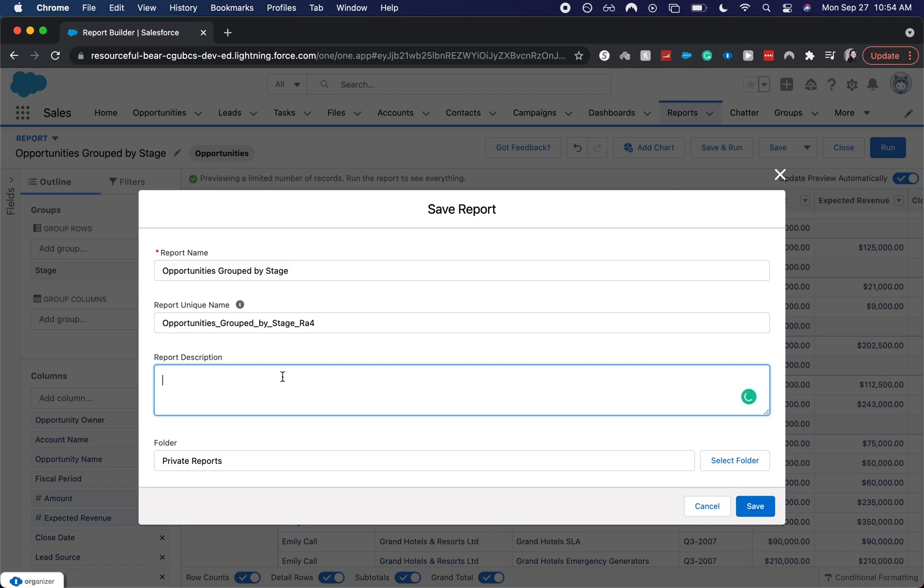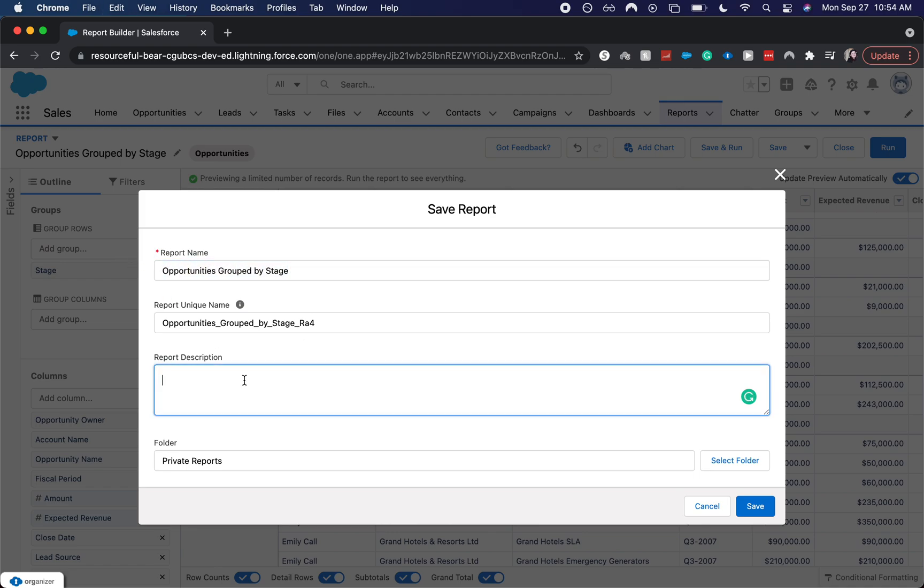It'd be good to give it a description. So I'm going to copy this and then have it be with summarized totals revenue. And then make sure to select a folder.